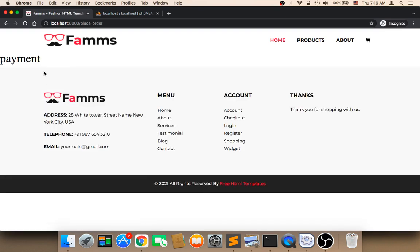As you can see, the payment page is empty because we did not work on it yet, but this is not a problem because we will work on it. Now we need to check the database.